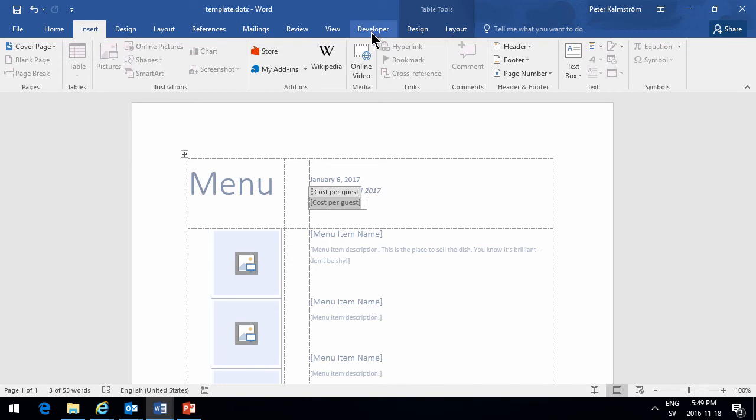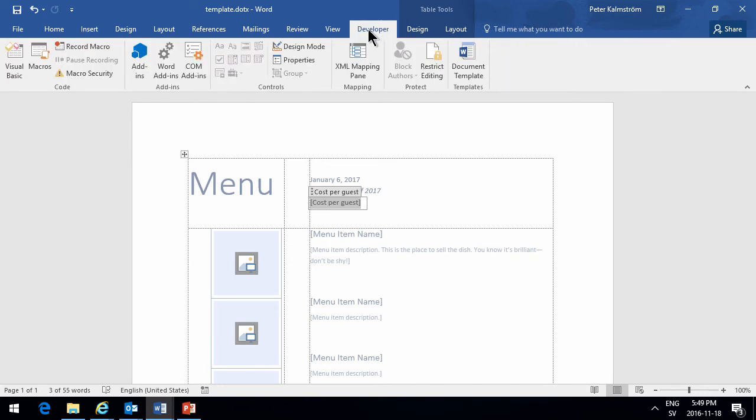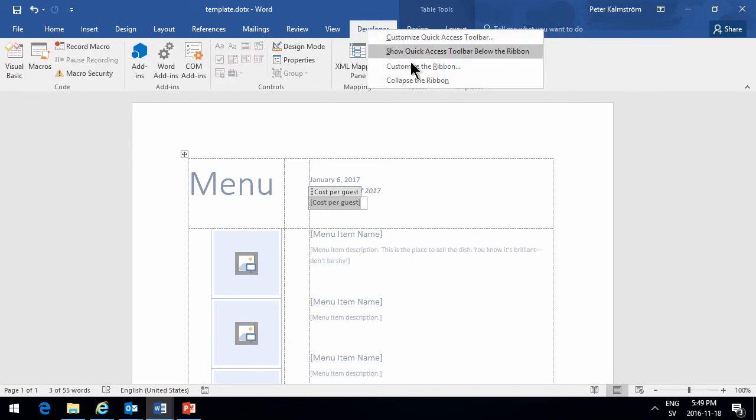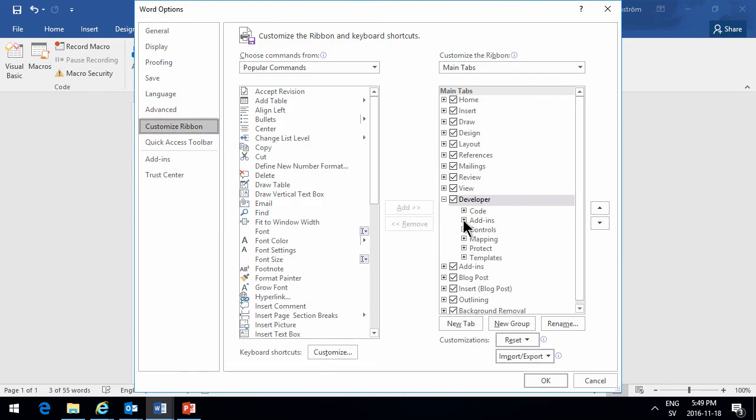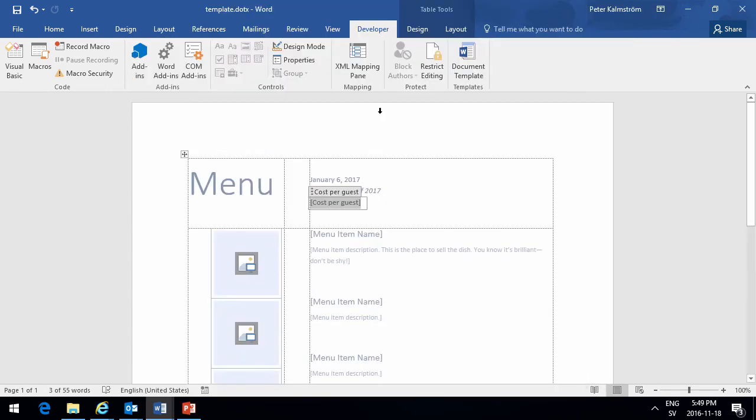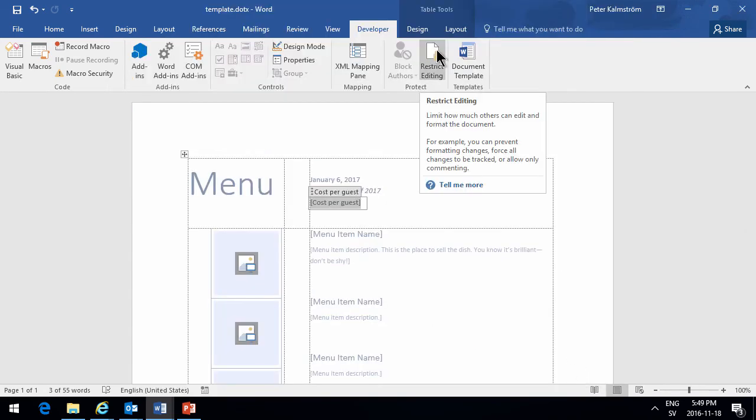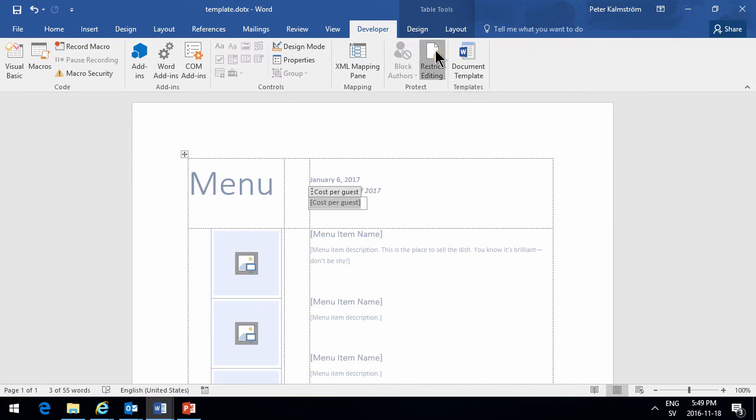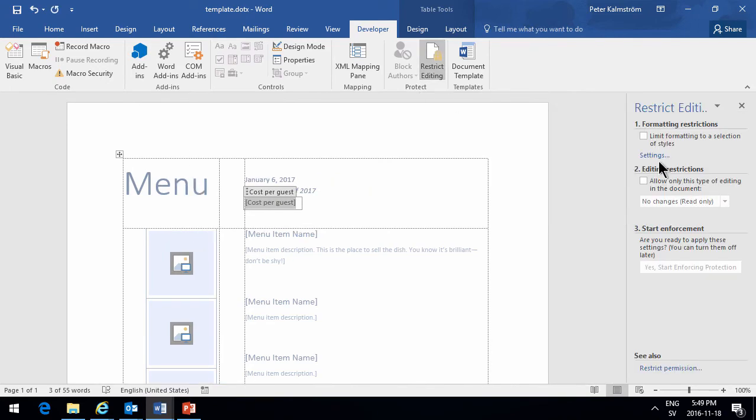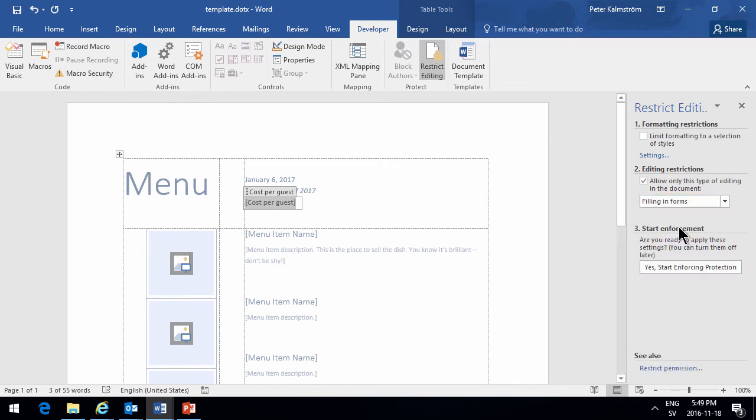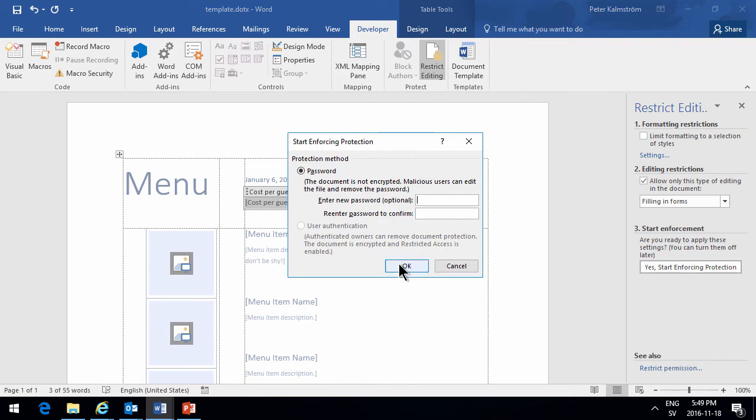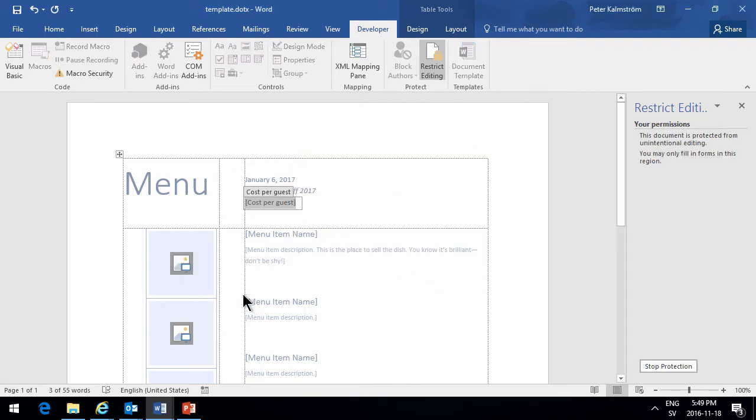Then I'm going to go into the developer tab. If you don't see that developer tab, you need to customize the ribbon and make sure you check this box for developer. Then I want to restrict the editing of this document. So I'll click edit restrictions here and only allow fill in forms, and then I'll start enforcing the protection.